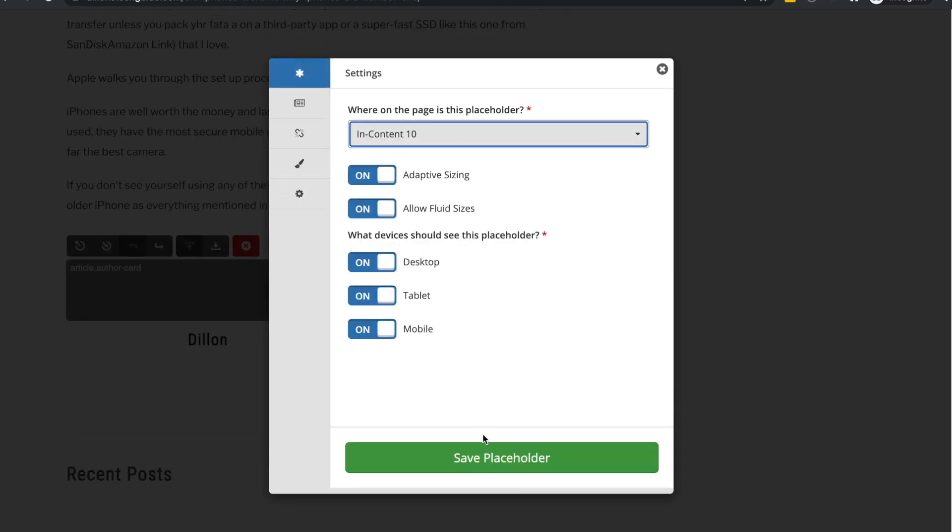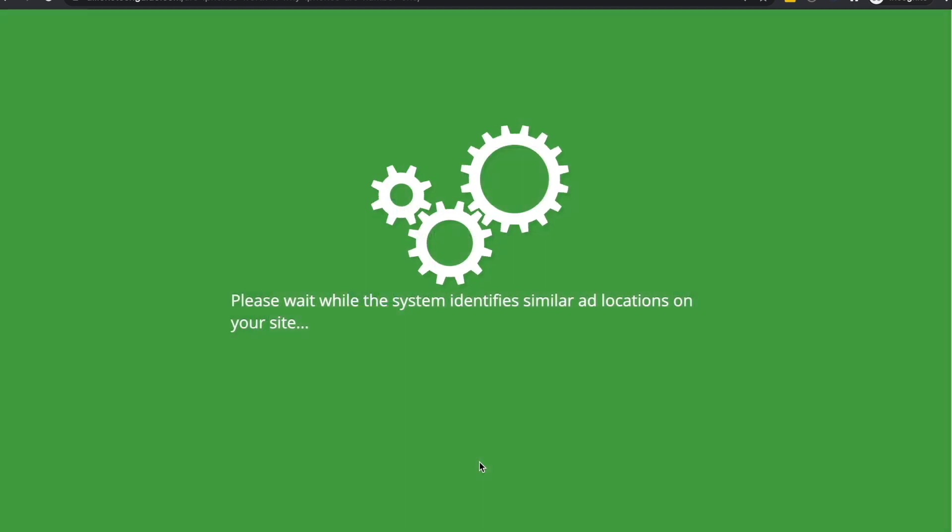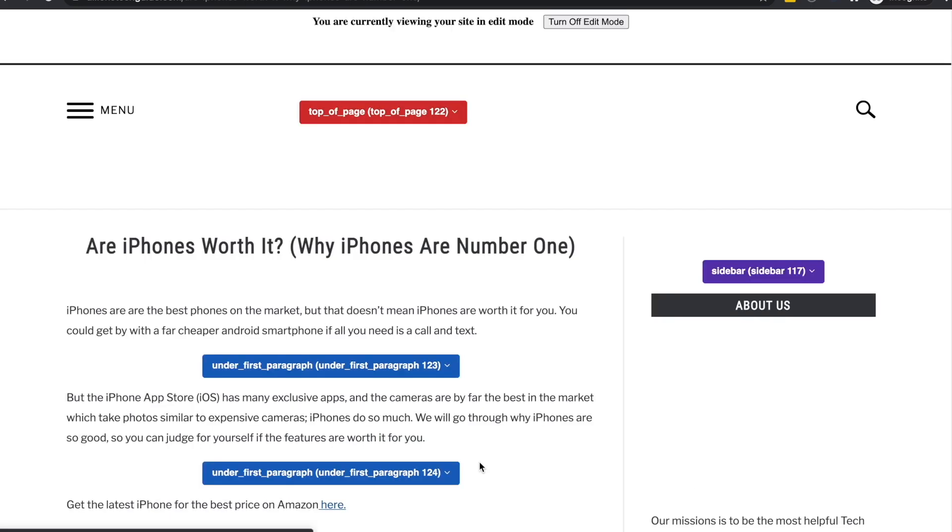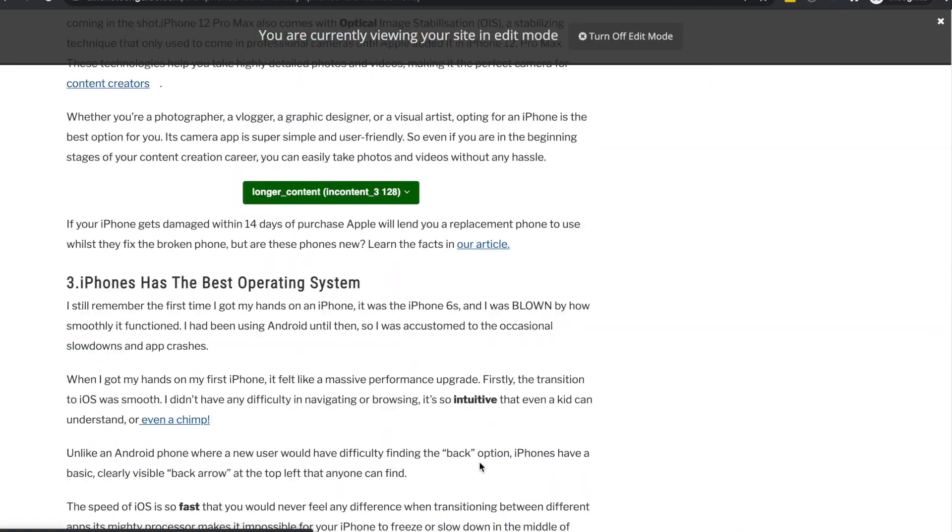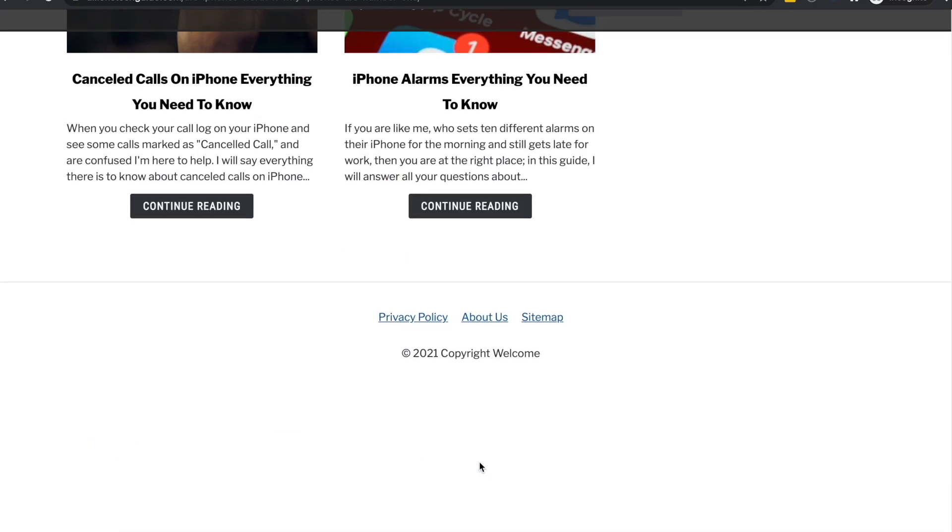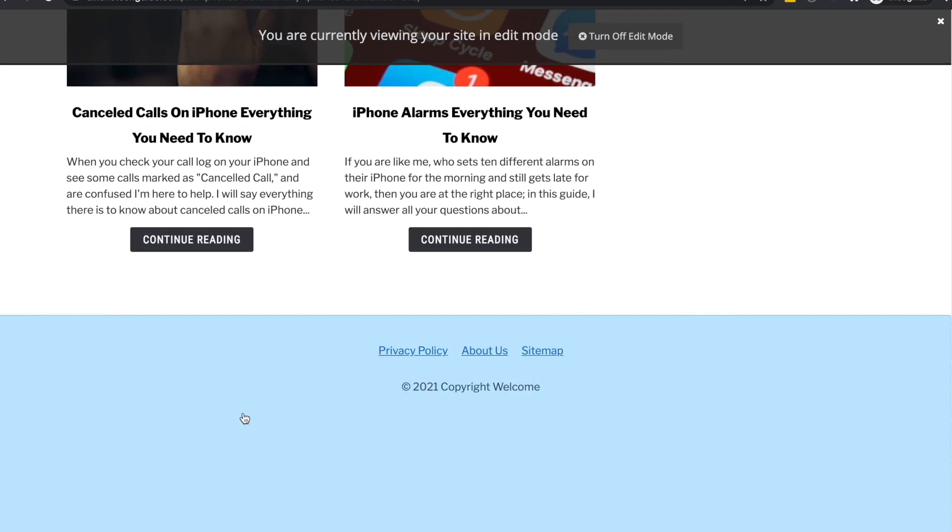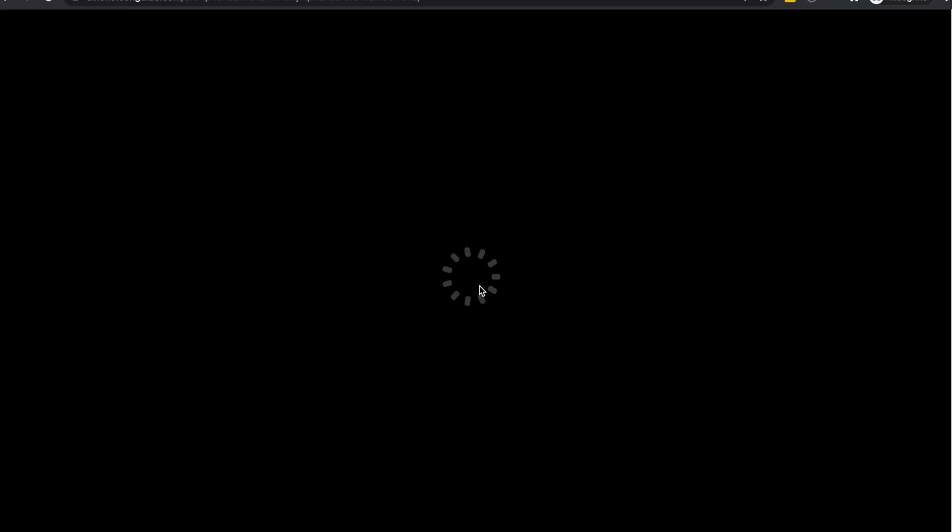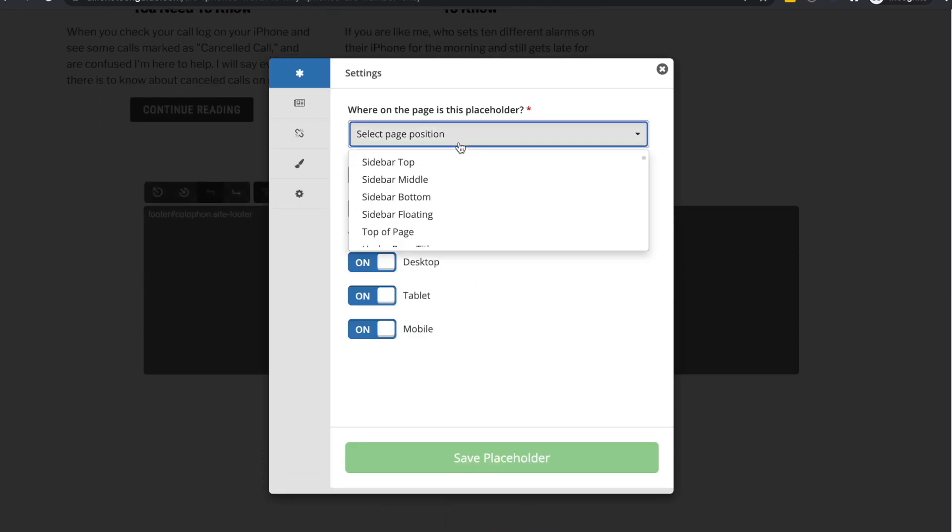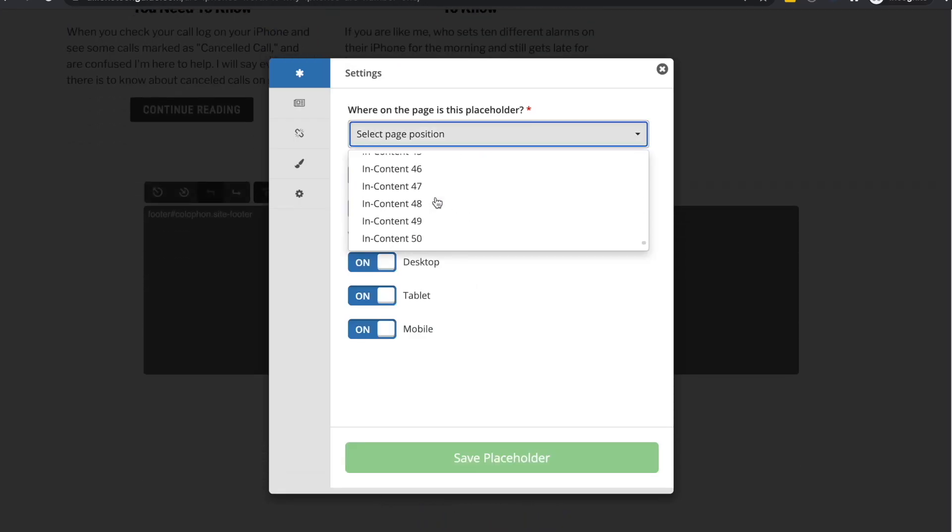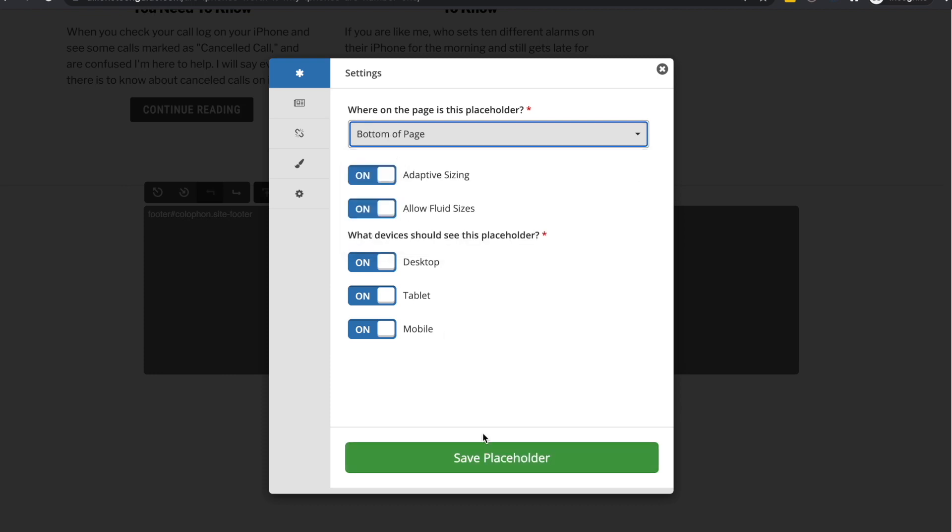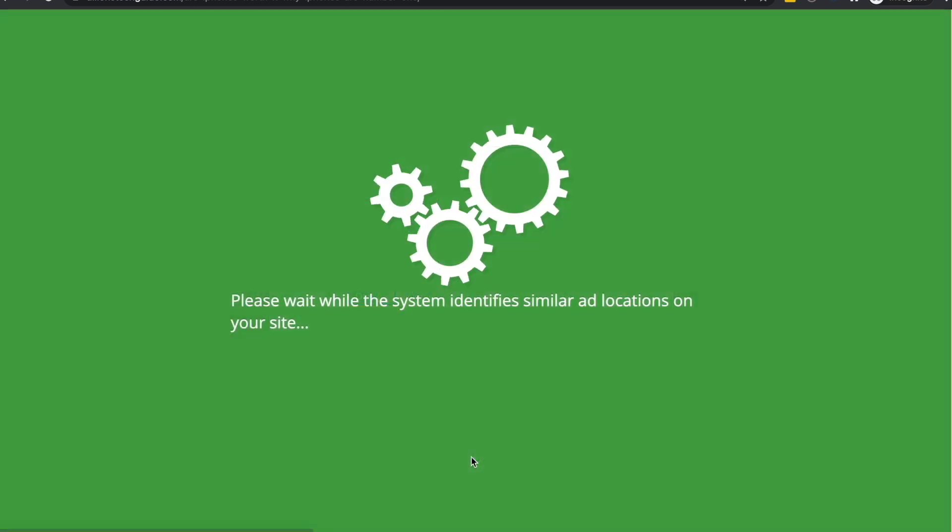So, again, scroll all the way to the bottom of the page. Click here and then slap bottom of the page. Oh, 50. That's a big, big post. Bottom of the page.